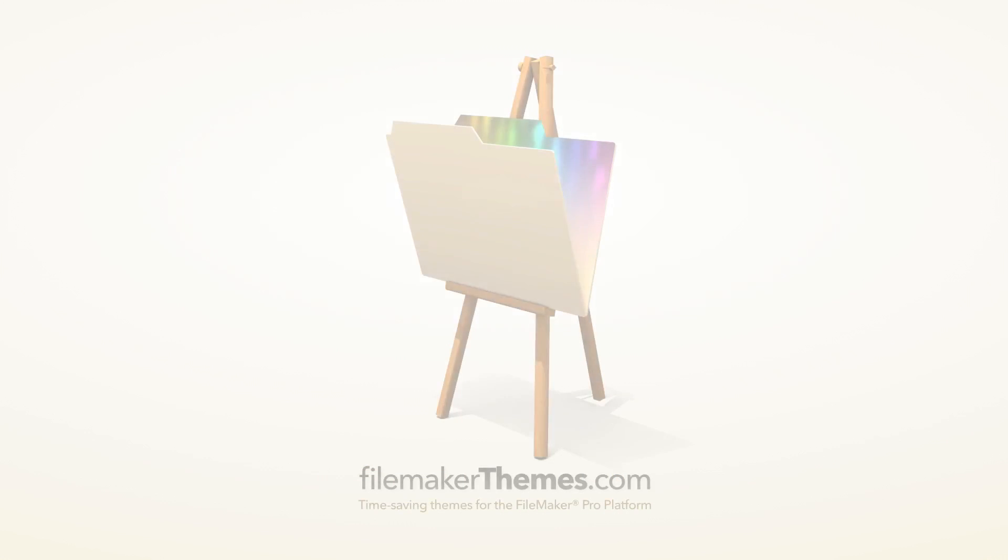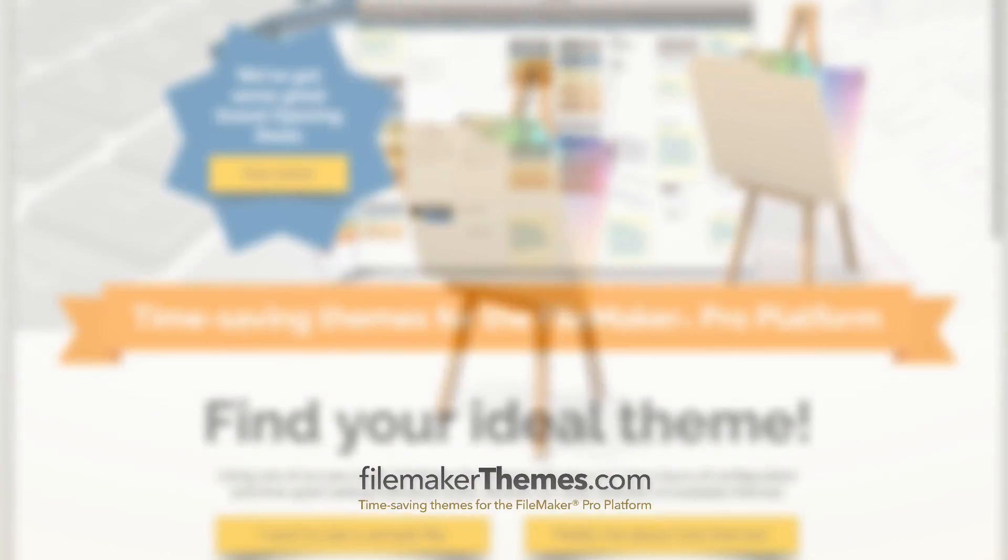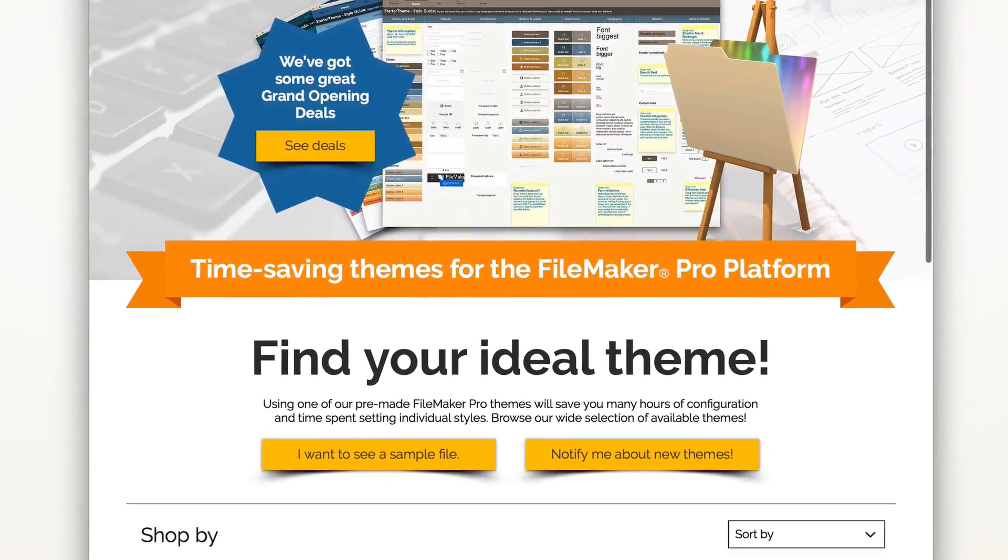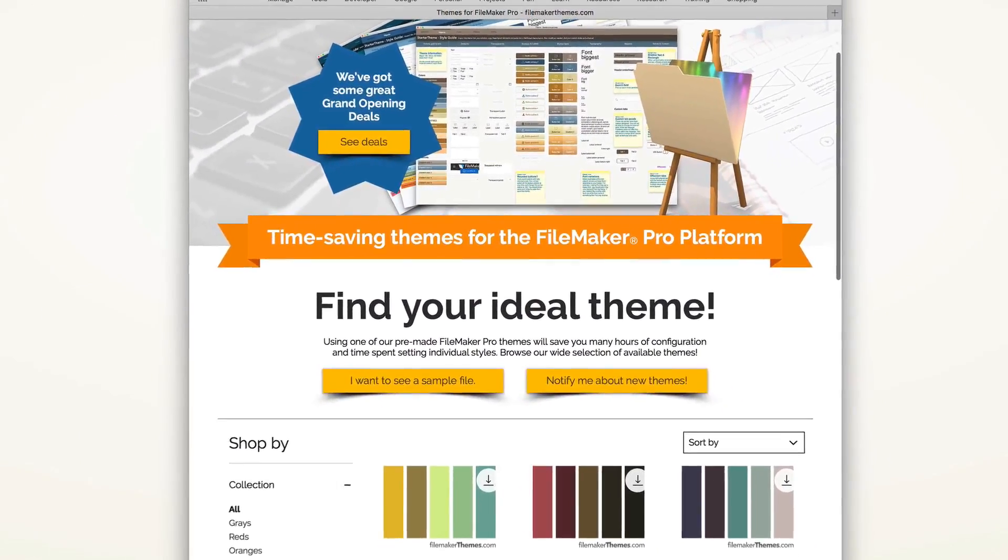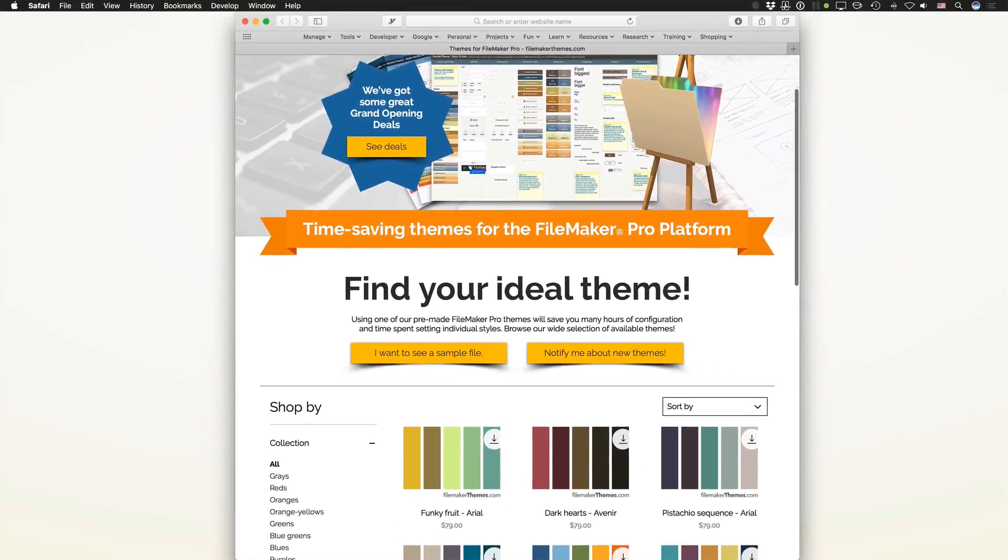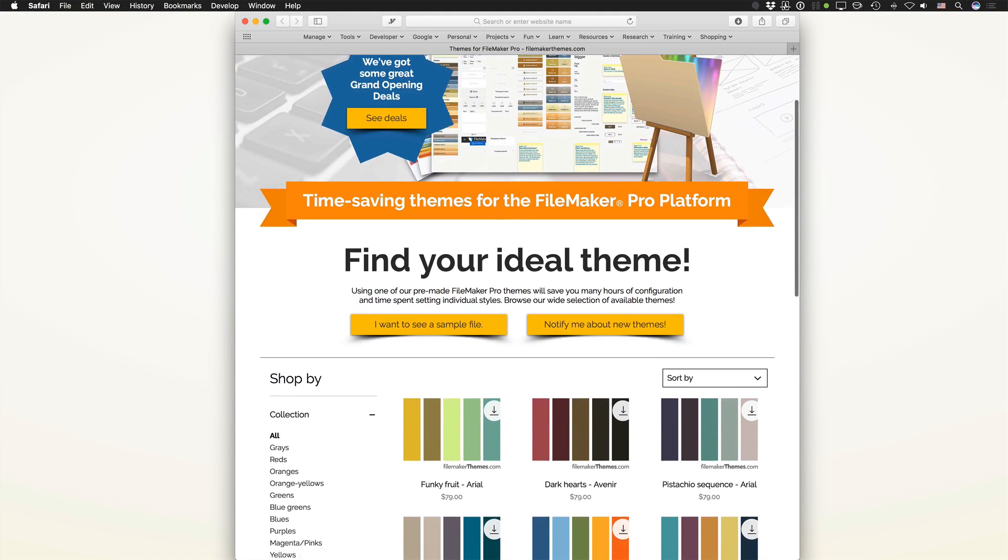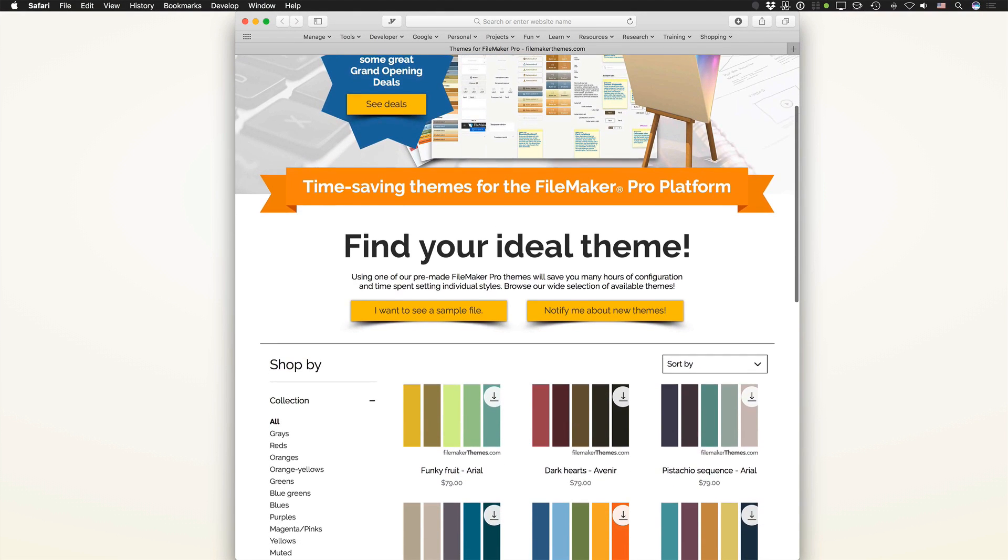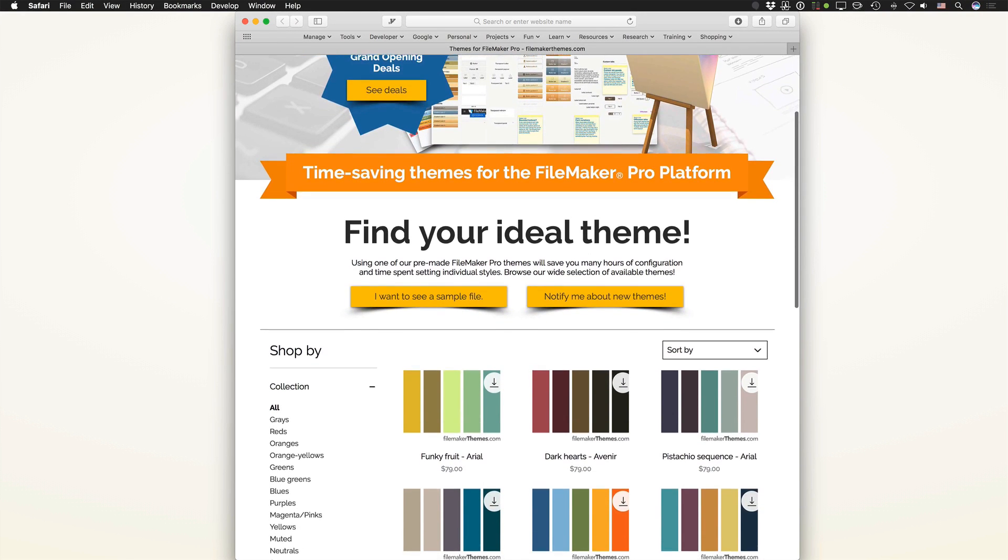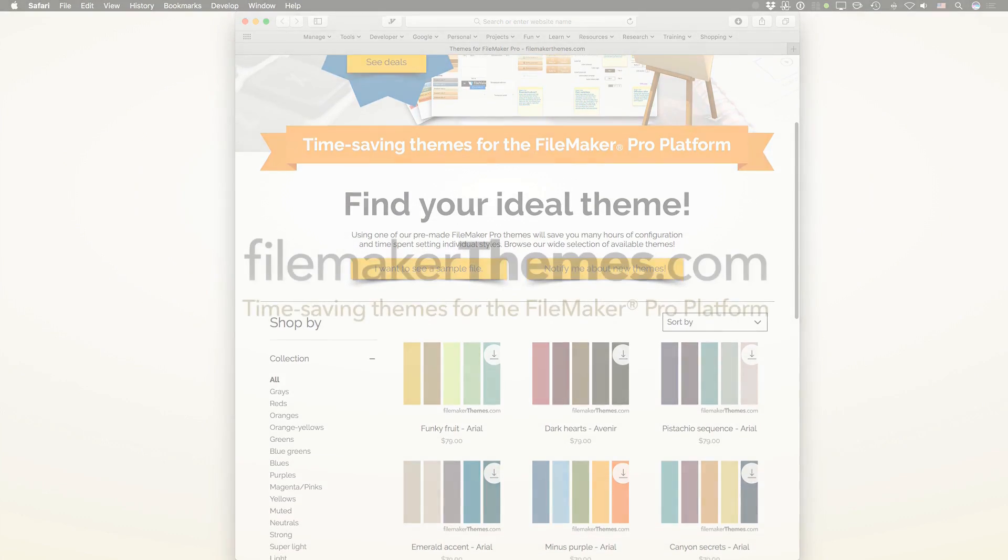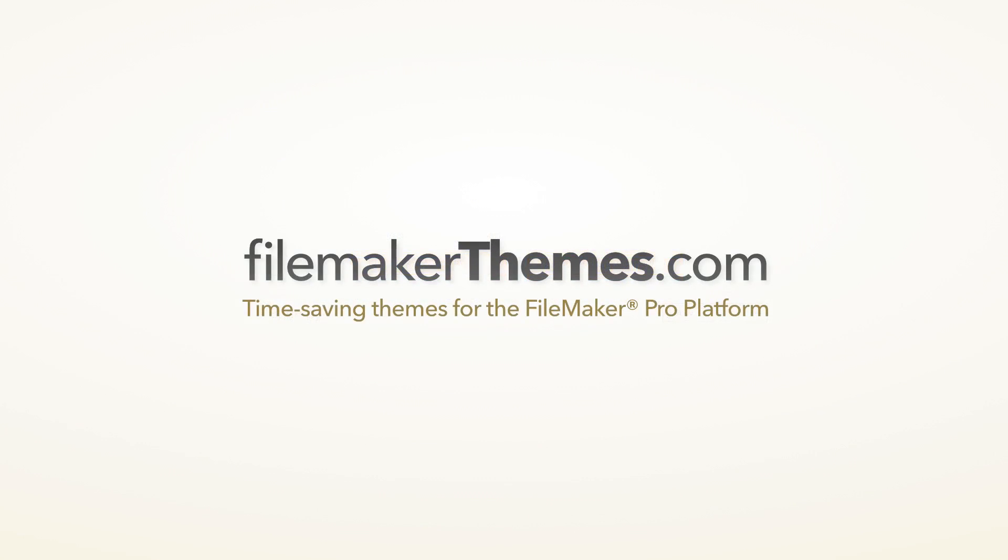This video has been brought to you by FileMakerThemes.com. It's a one-stop shop for choosing a theme to apply to your new or existing FileMaker solution. When considering your next move toward advancing the look and feel of your FileMaker solution, don't forget to visit FileMakerThemes.com.